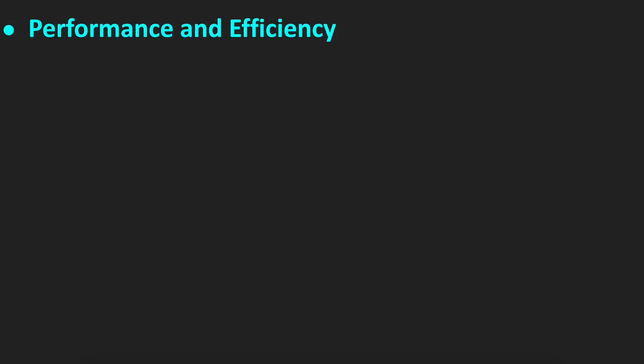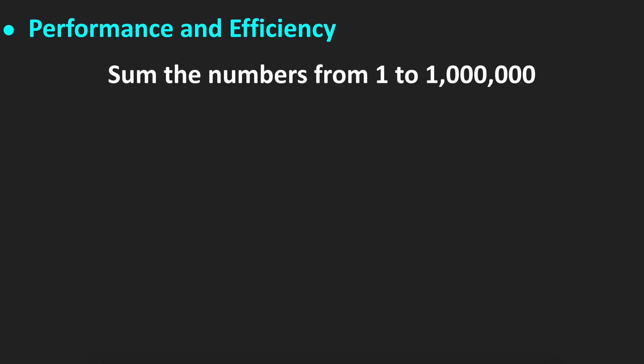So what are the main features of C++? Probably the most important one is performance and efficiency. For that, let's take an example: the sum of numbers from 1 to 1 million.